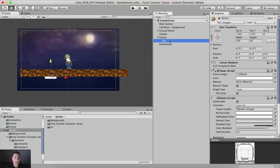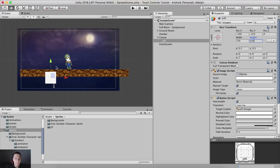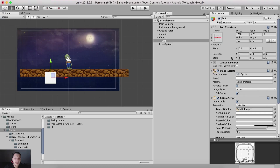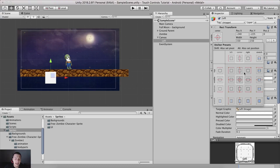I'm going to rename this button to 'left' and set the width and height to 150 by 150, positioning it at the bottom left corner. When you select a UI element in the hierarchy and click the rect anchor icon in the inspector, it opens the anchor presets which determine where the UI element is anchored.